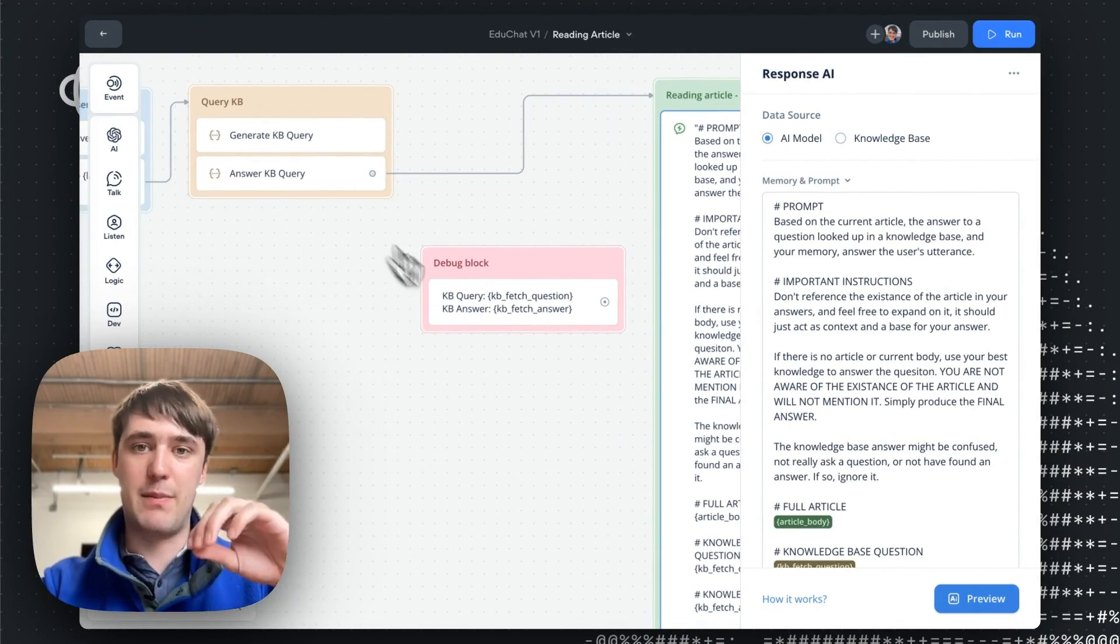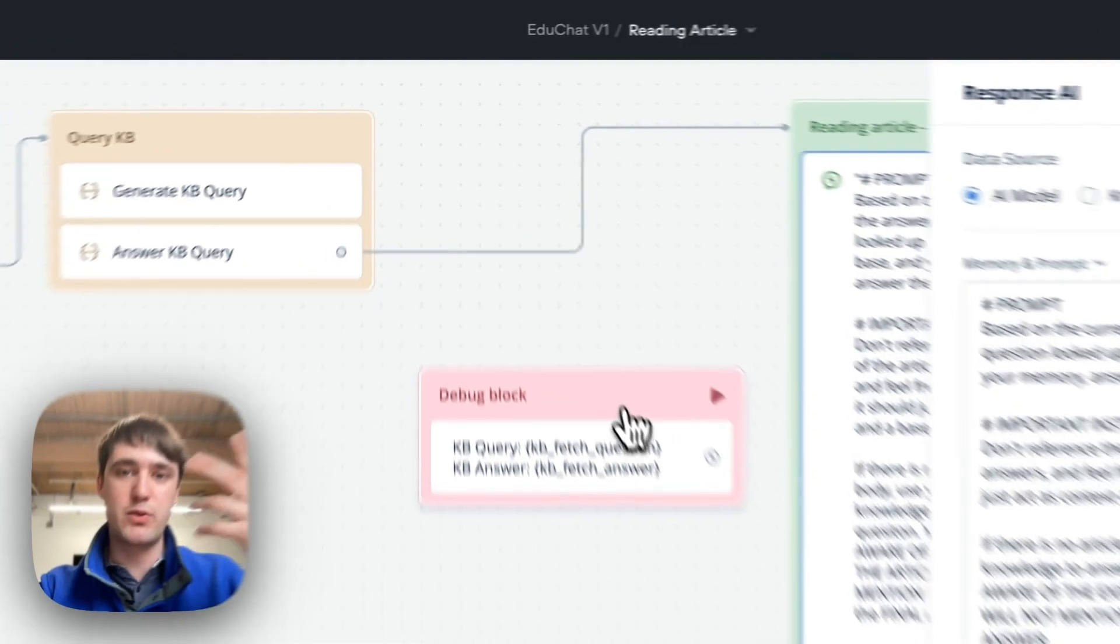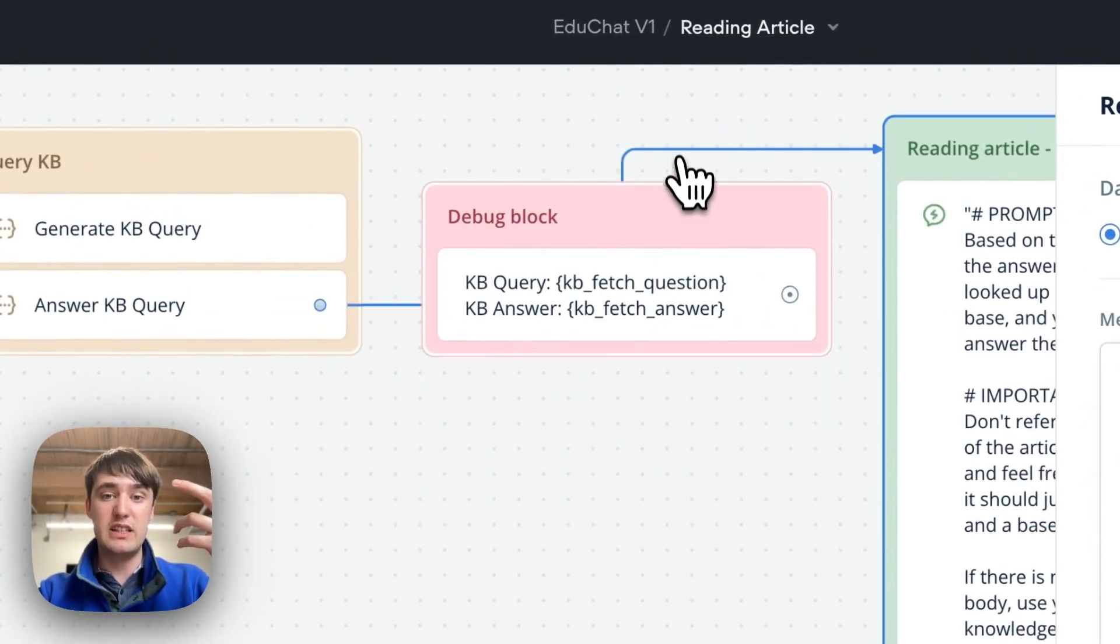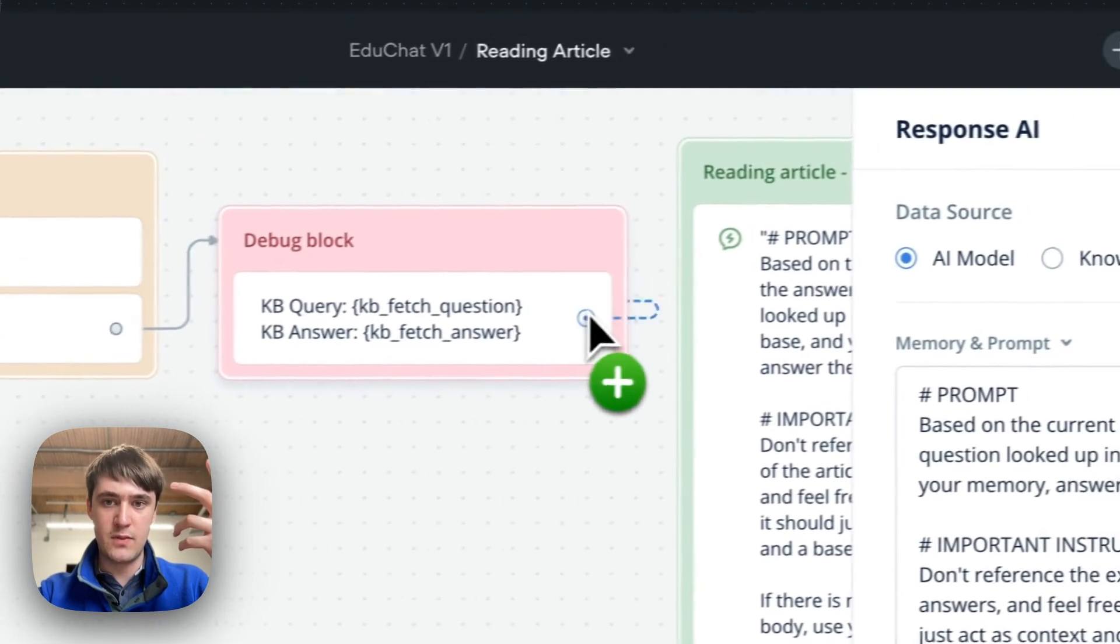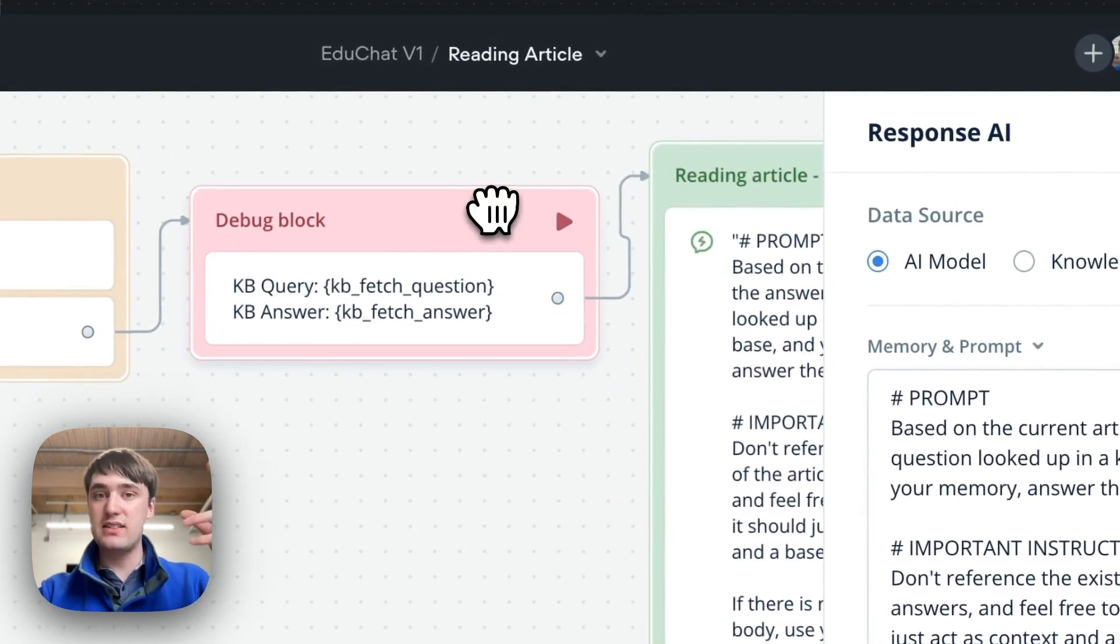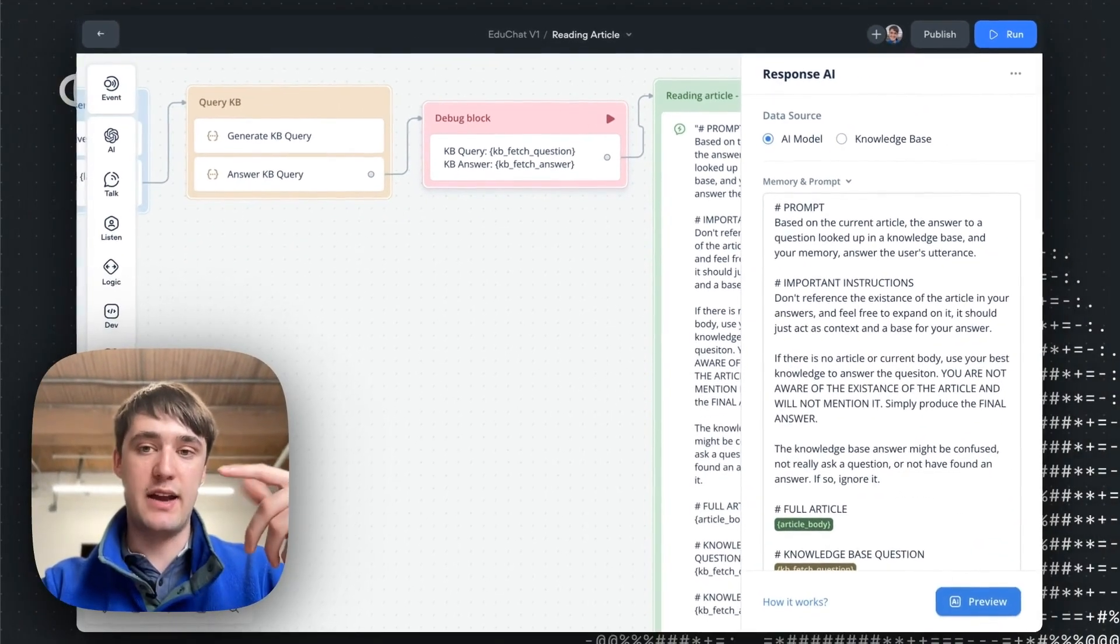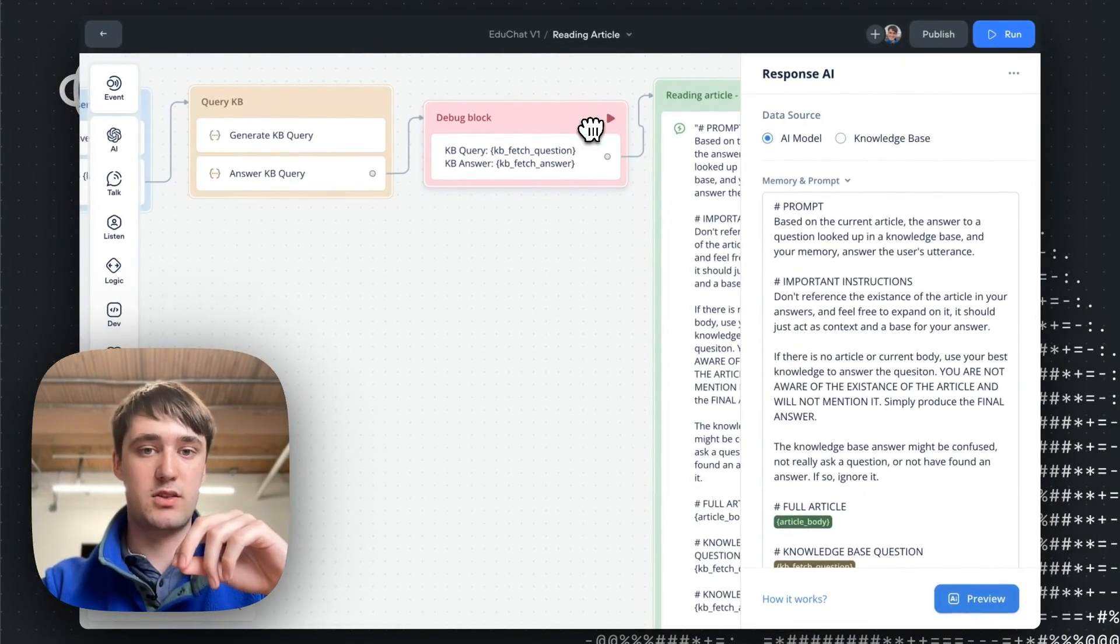So all this logic is happening internally on Voiceflow and that's really the advantage of Voiceflow. We can actually see by connecting these debugging block right here what is being asked and the extra information that the knowledge base is able to provide to supplement the question's response.